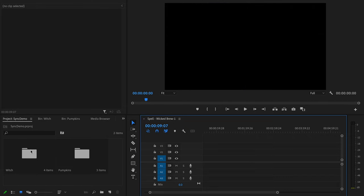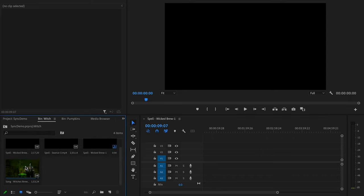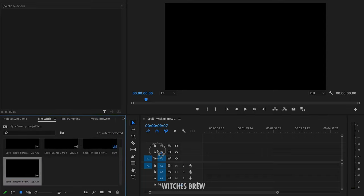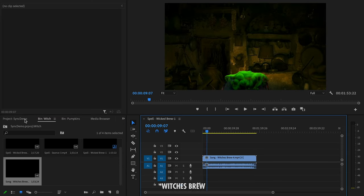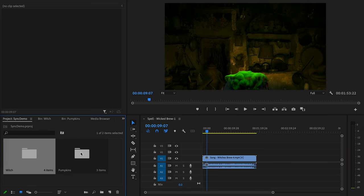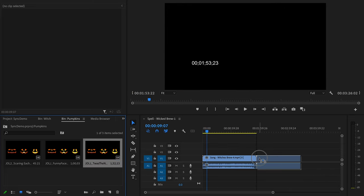The first thing we need to do is drop in our first active scene, and that is going to be Witching Hour's Wicked Brew. And then the second active scene we're going to drop into the timeline is going to be Twas the Night of Halloween from Jack-o'-Lantern Jamboree 1.